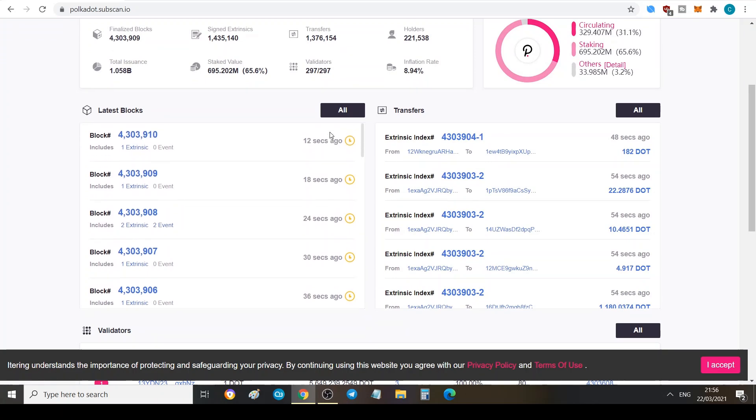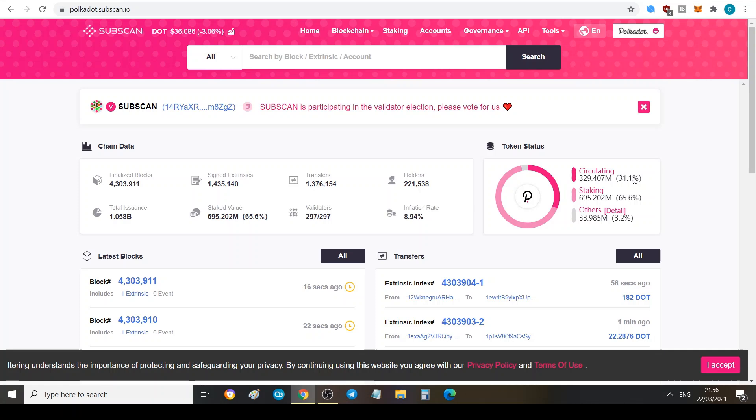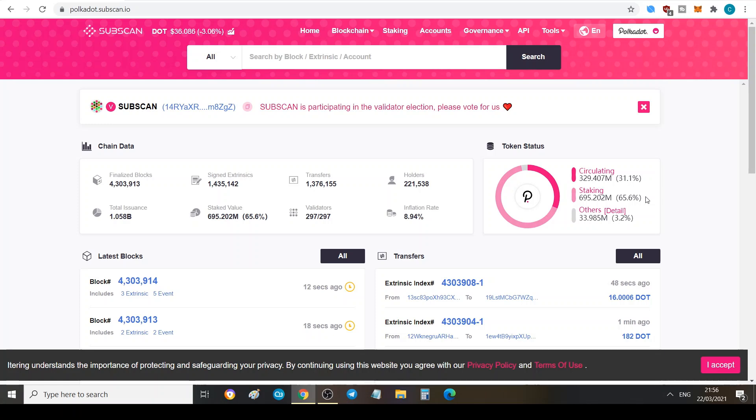We can see here the token status. We've got 329.4 million in circulation at the moment and that's 31.1% of the total supply. 65.6% is in staking, so a lot of people are staking Polkadot.